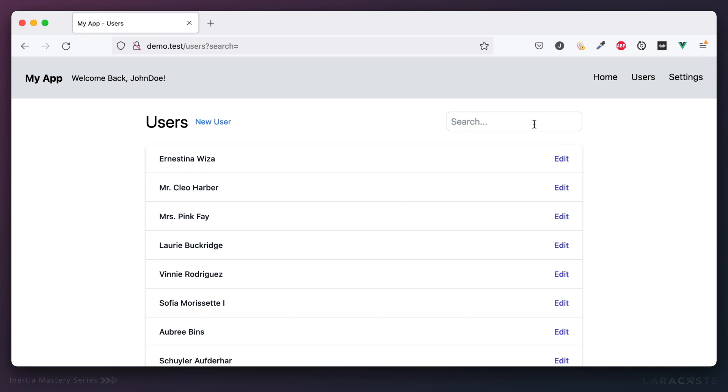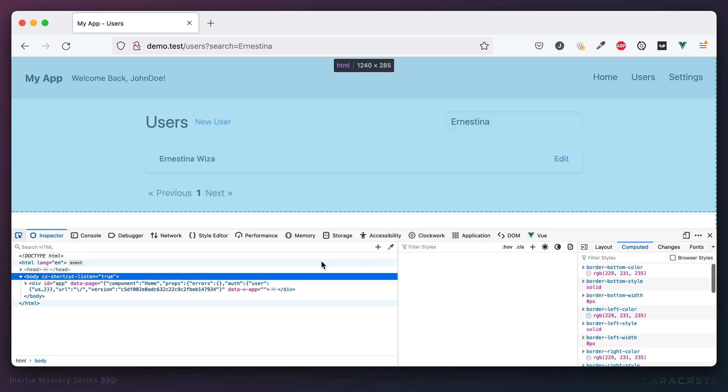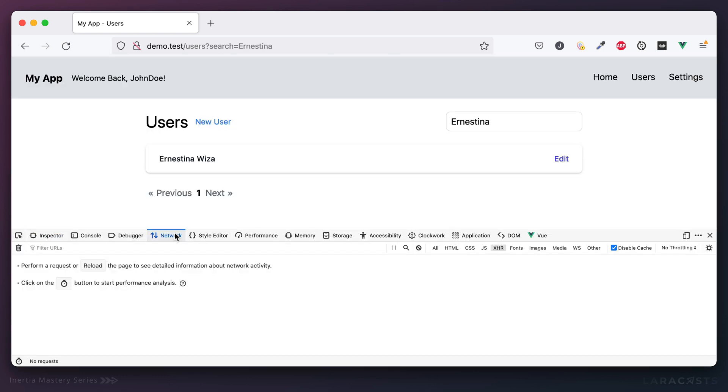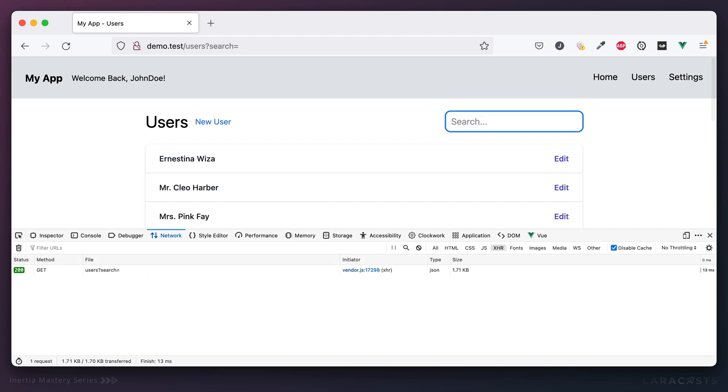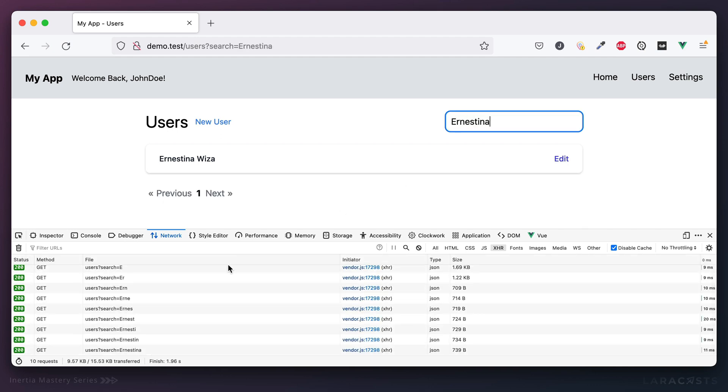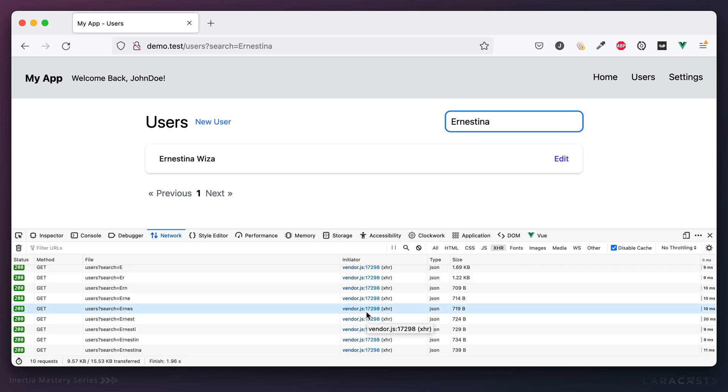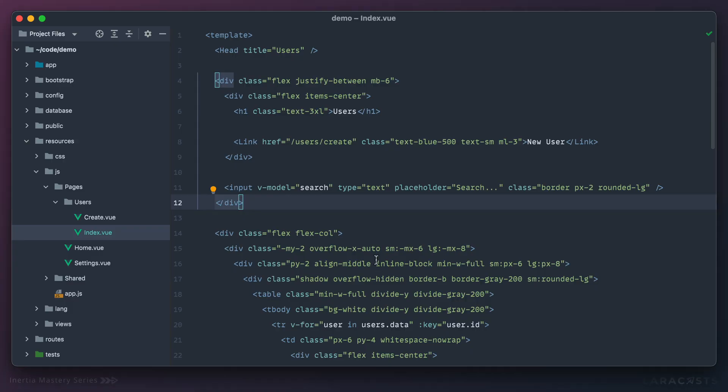So you'll remember a few episodes ago, we set up real-time search, which is great. But have a look at this. If I go to my network tab and we run this search again, notice we're making 10 requests for a single word. Way too much. It's just not necessary. So here's how we might fix that.